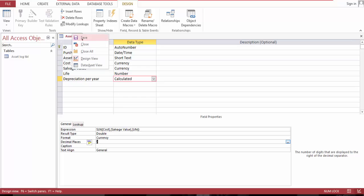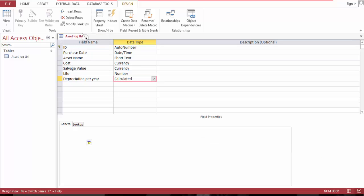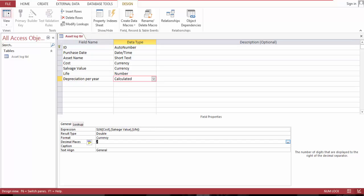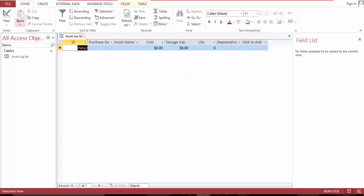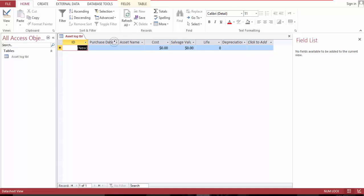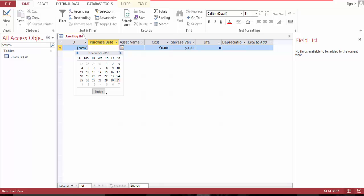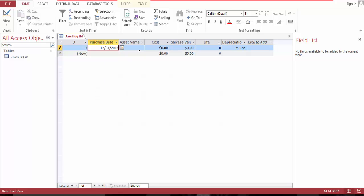Save. Datasheet view. We can start filling in the blank.